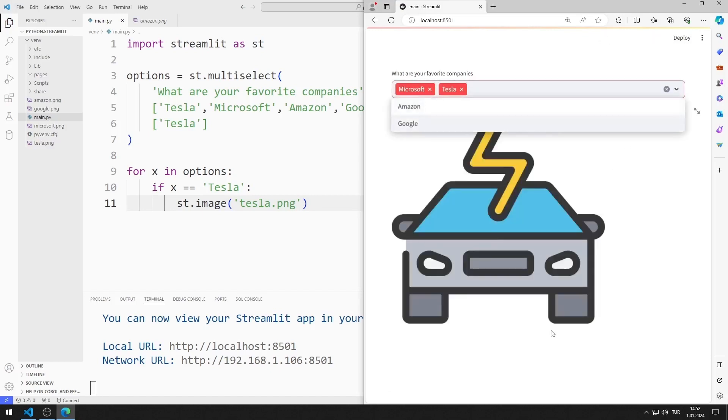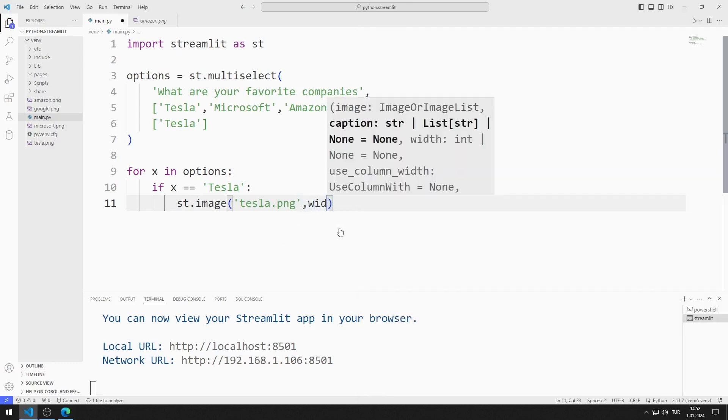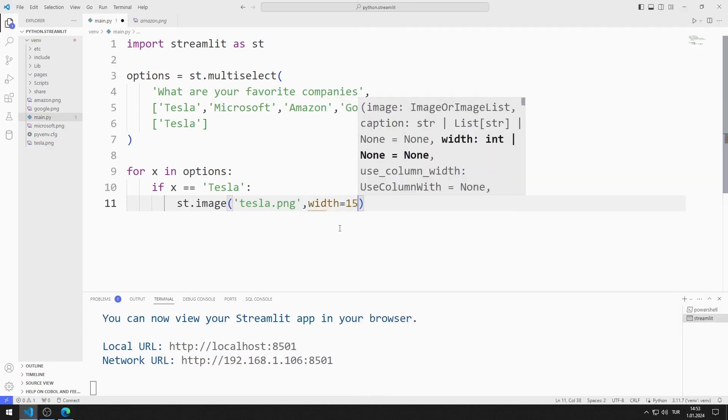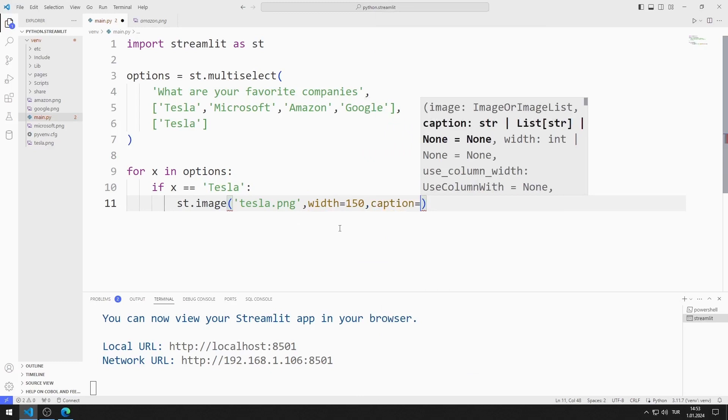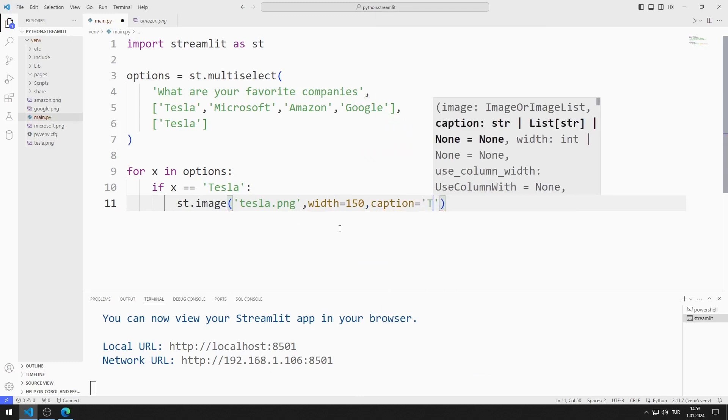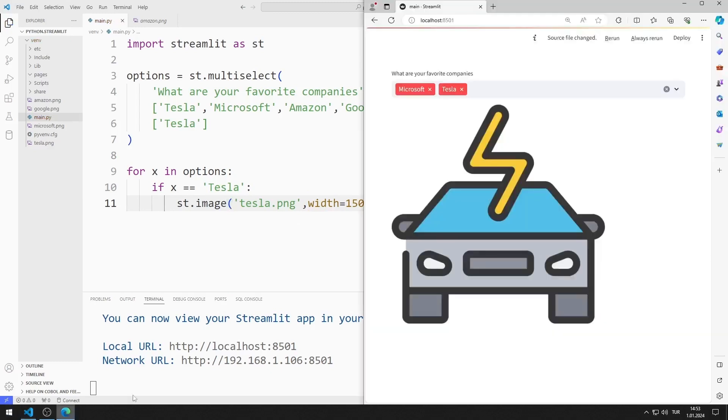I'm going to make the image a little smaller. I can do this using the width value. I adjust the caption value to suit the image. I save the code file and refresh the page.